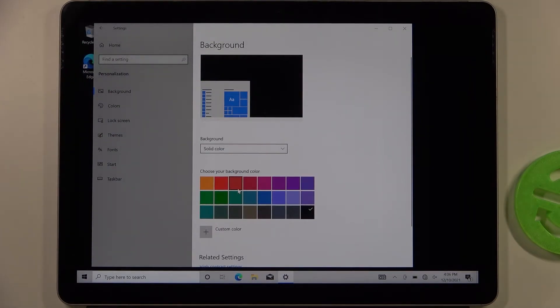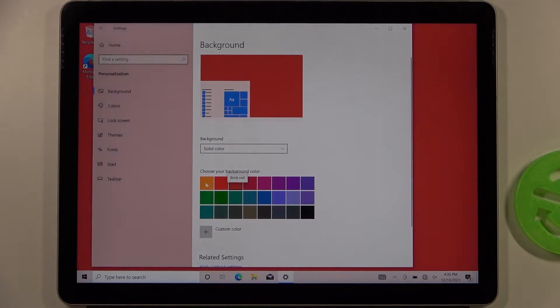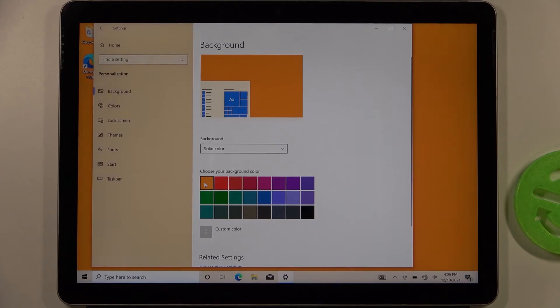We can change it to a solid color like this one, for example.